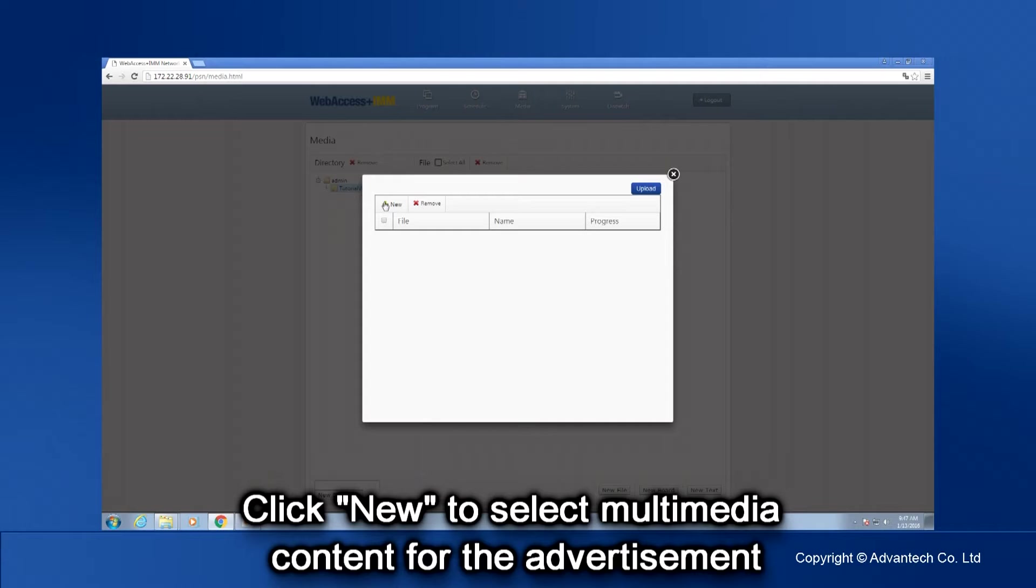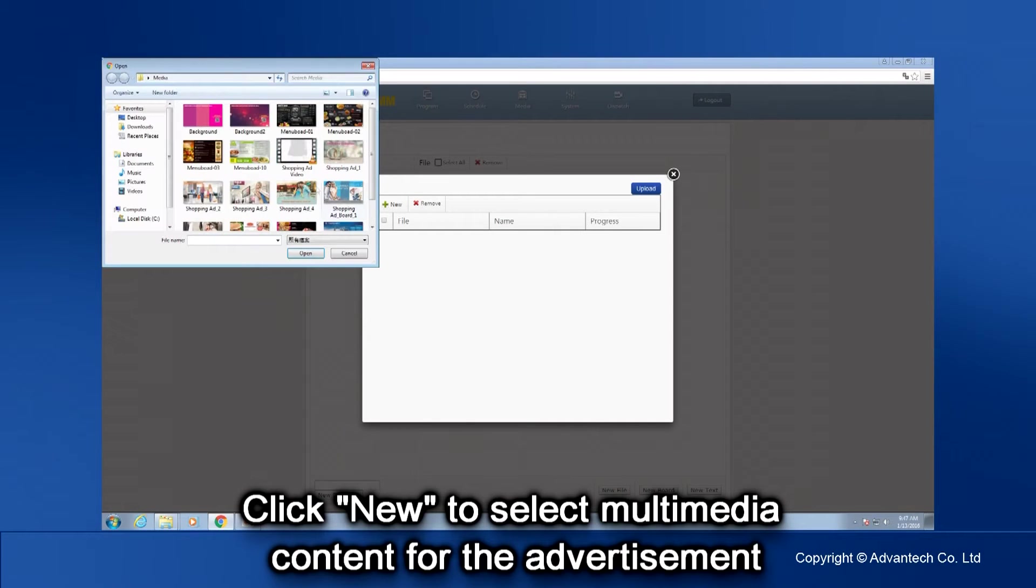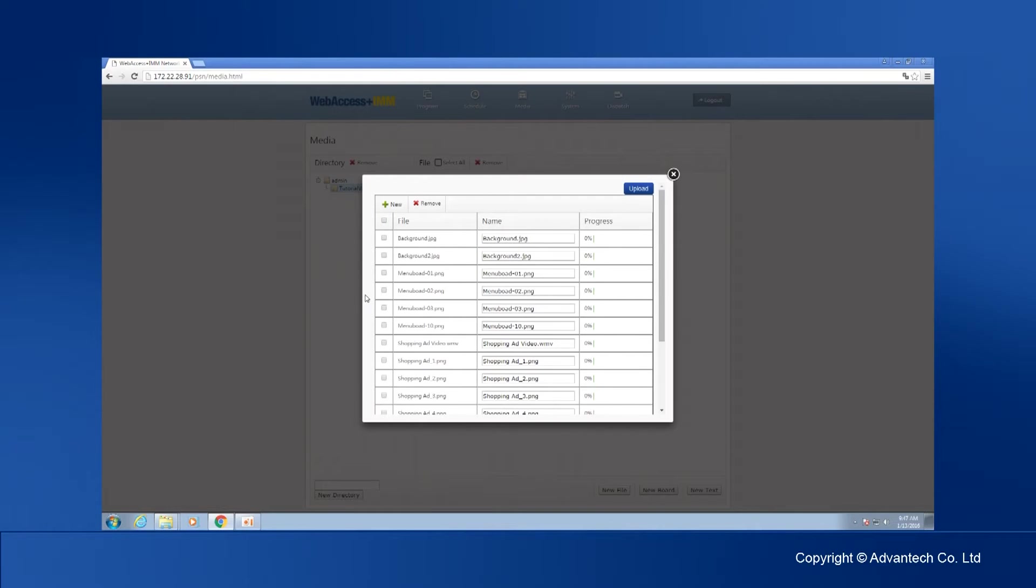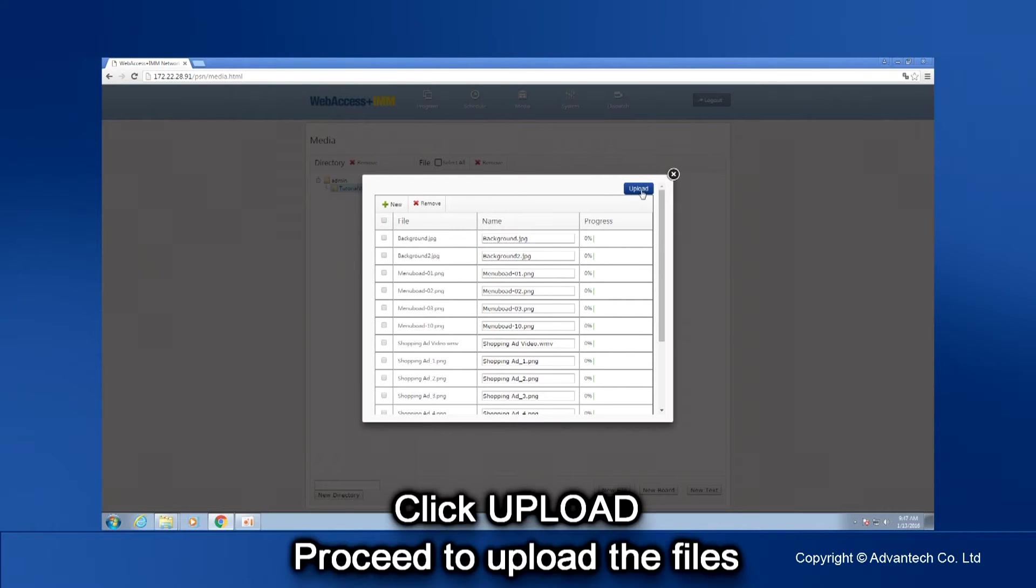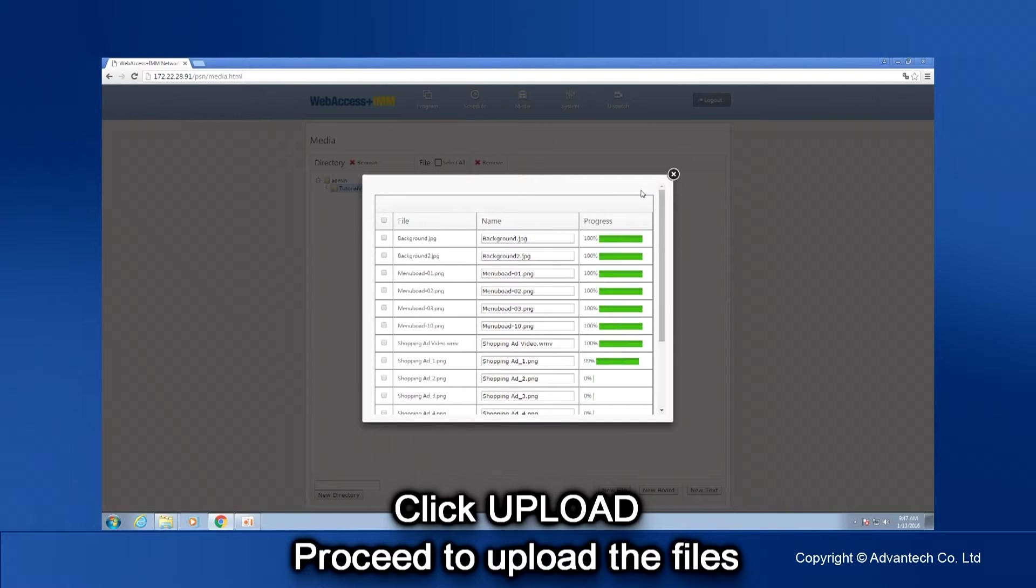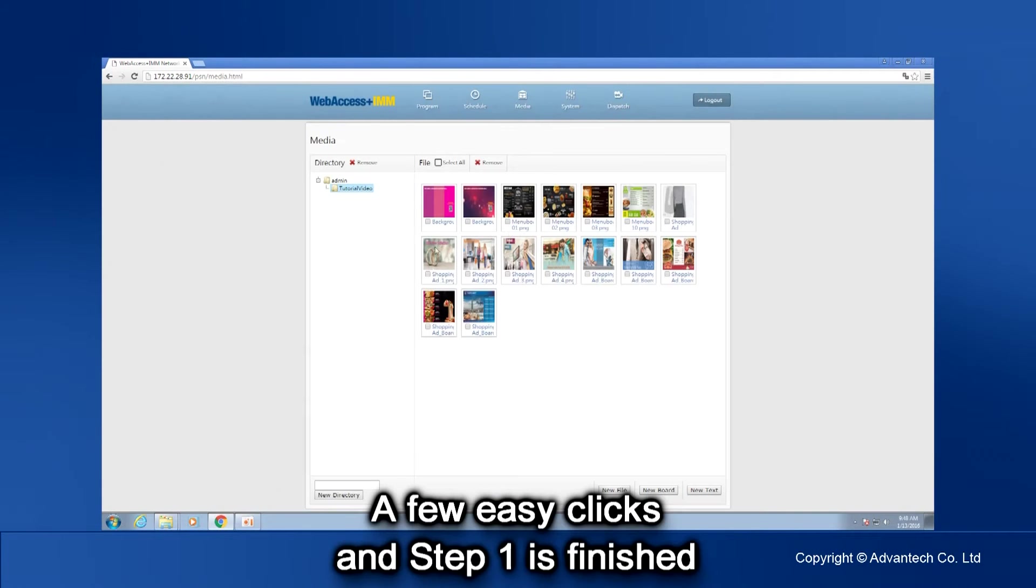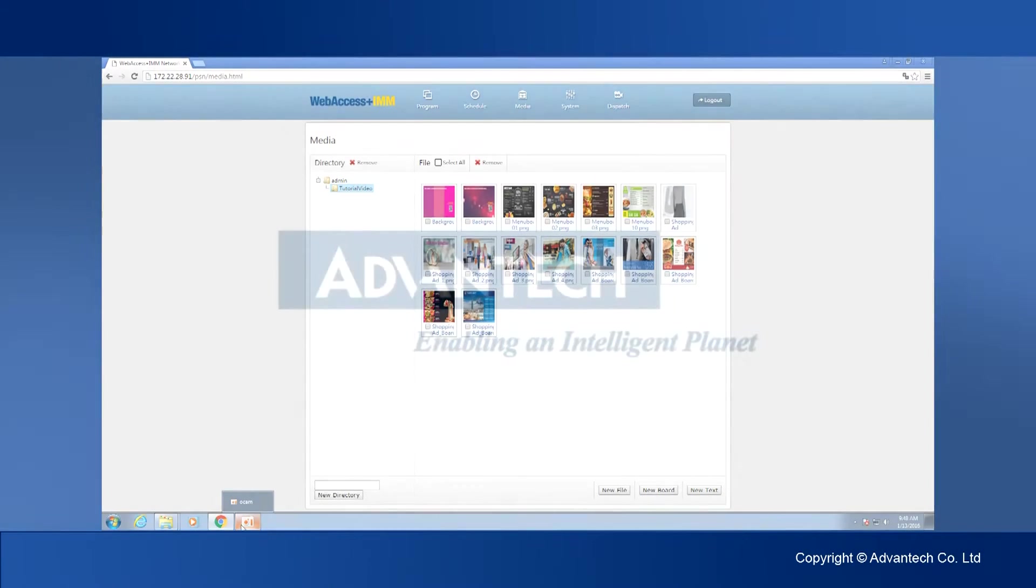A pop-up window will appear. Click New to select the multimedia content you'd like to use for the advertisement. Click Upload and proceed to upload the files. With a few easy clicks, you have finished step one.